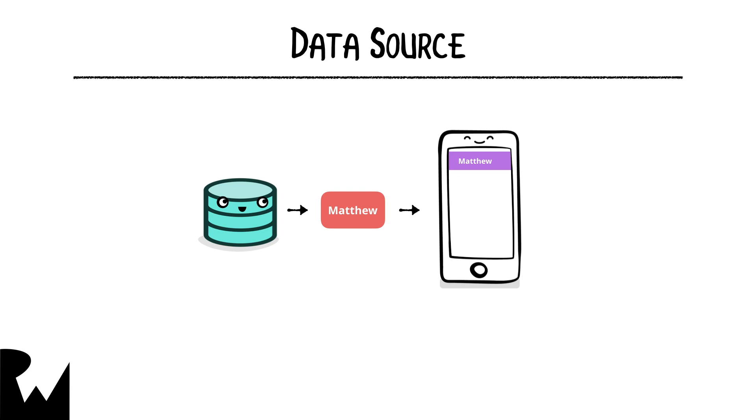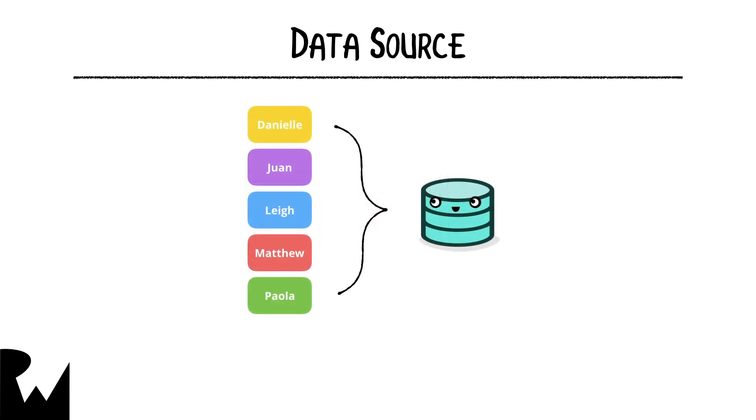That is, it asks the collection view for a cell and assigns the data to the designated spots in the cell. But a data source does more than that.